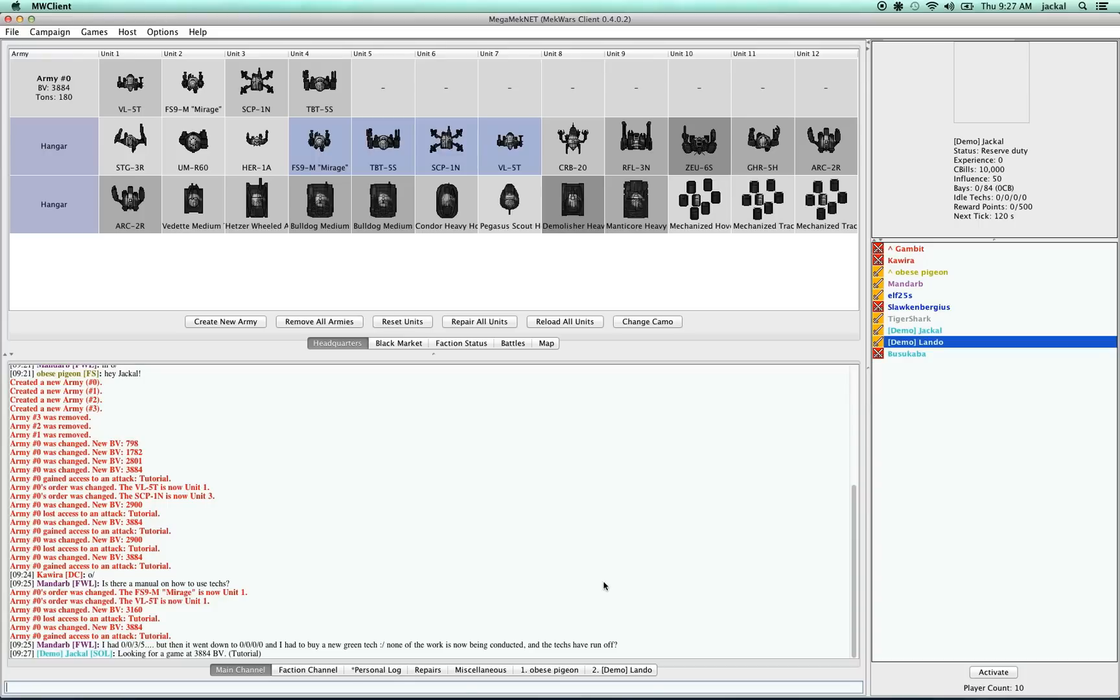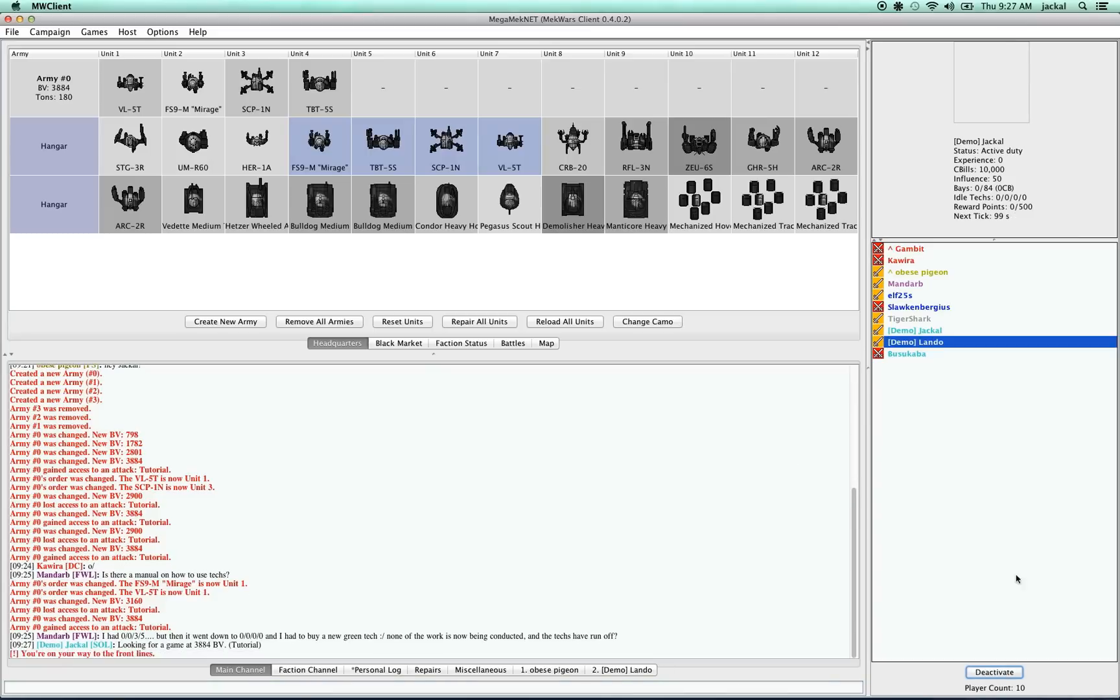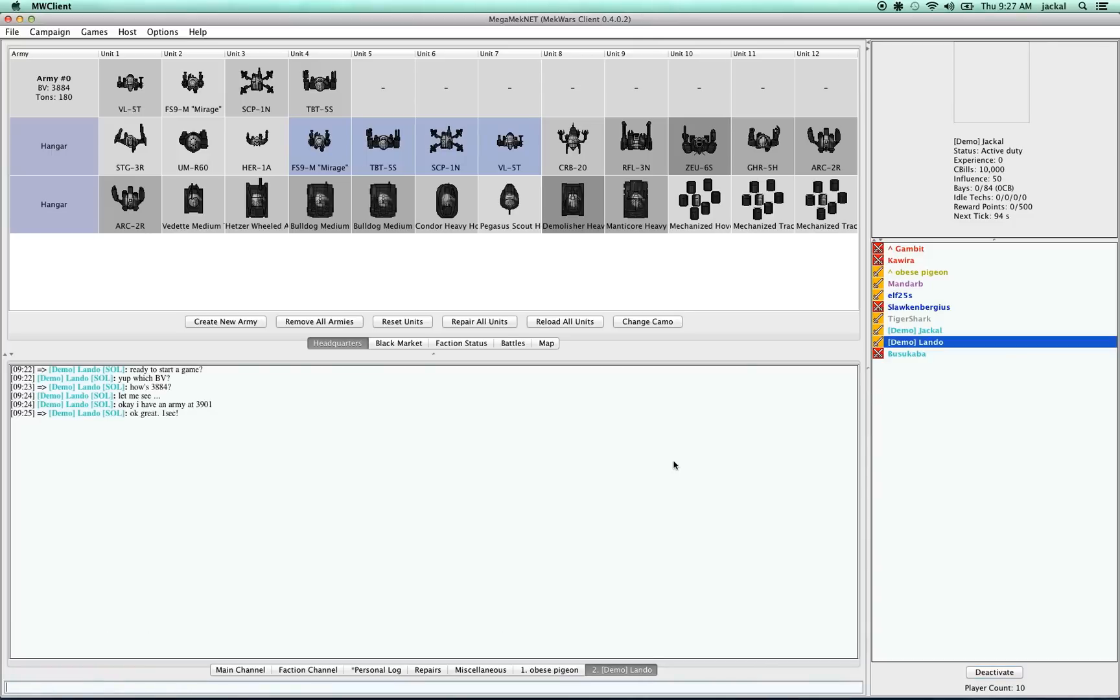When you're in the Solaris faction, you're restricted. You can only attack players in your own faction or you can ask players in the campaign factions to attack you. I'm going to show you how to attack a player. The way that it's usually done in the campaign is to hit the activate button and we get that fun message.